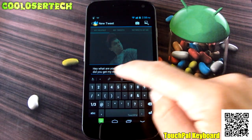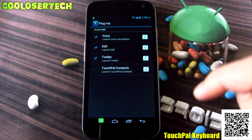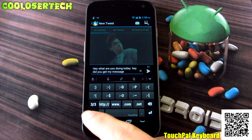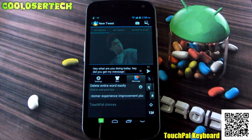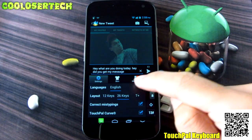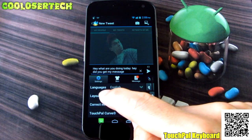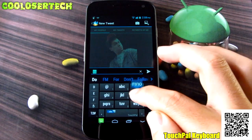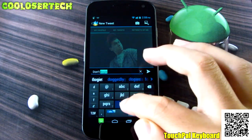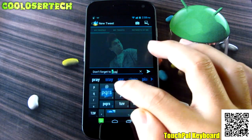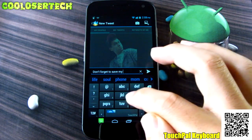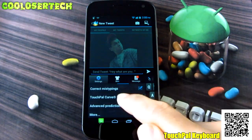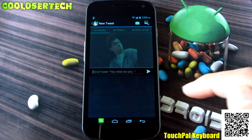You get other plugins as well - click the plus button and you can add TouchPal Contacts. You'll see different symbols available. Going into settings, you can download languages and choose different keyboard layouts. There's a 12-key layout option - click on 12 keys and you get that classic phone-style texting. You also get a sidebar you can scroll through: TouchPal Curve, advanced predictions, and more.